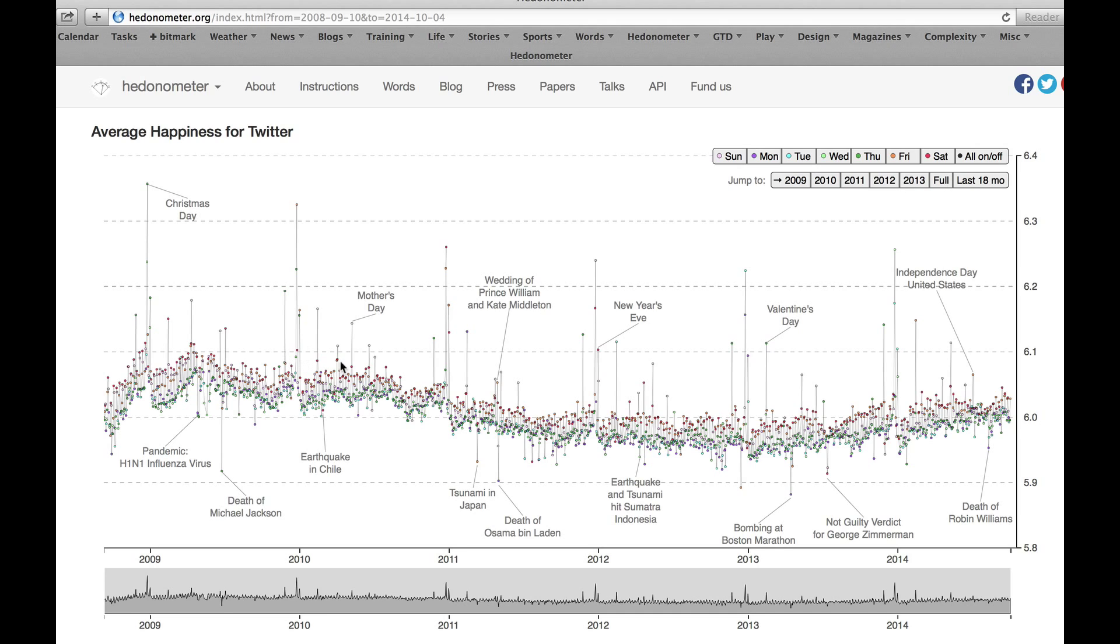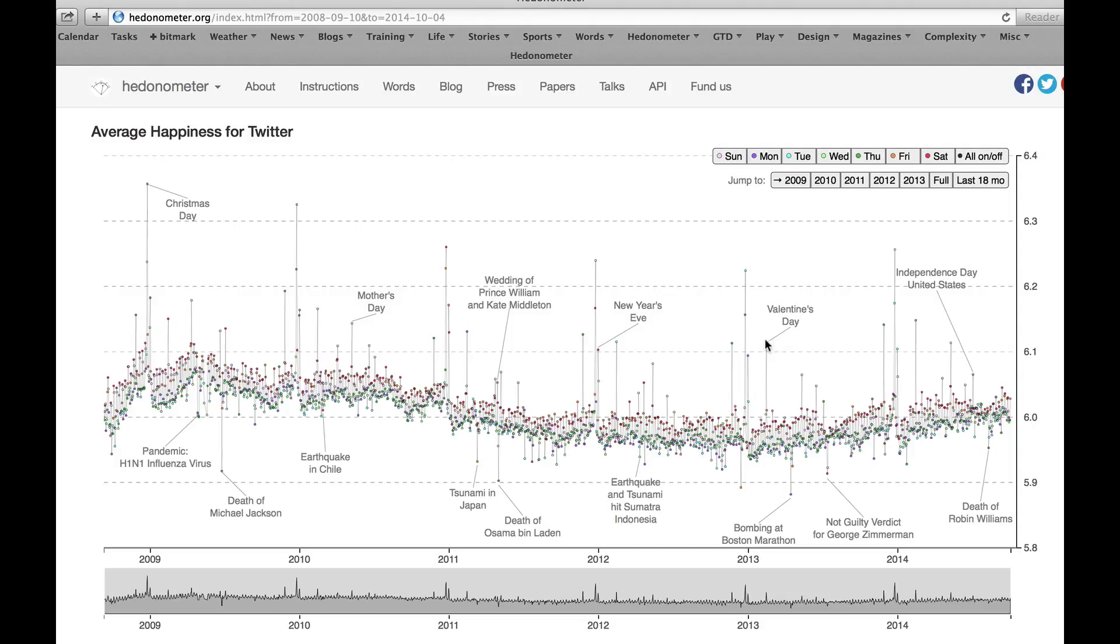So you can see things were going down for a long time and they're starting to pick up. Overall, you'll see that positive days have positive spikes, ones that are annual events. People are formulating things that people say. There are some negative words on these days as well and our measure will pick those things up.